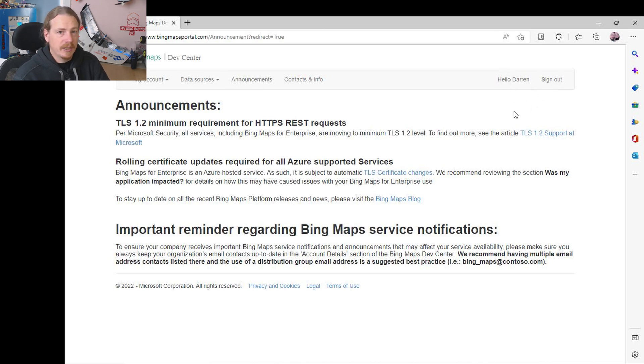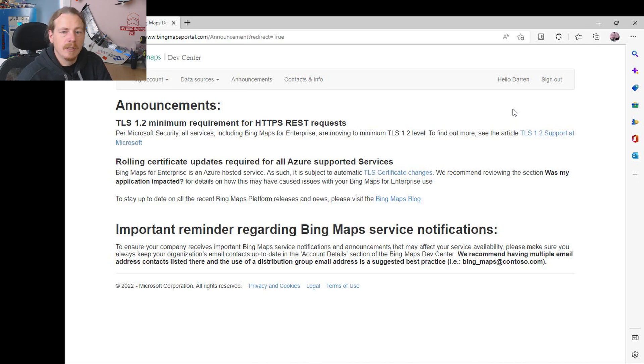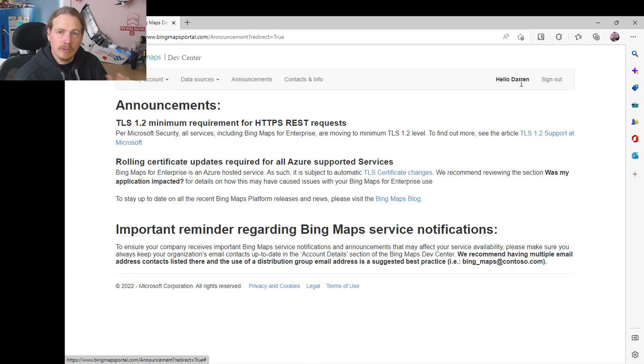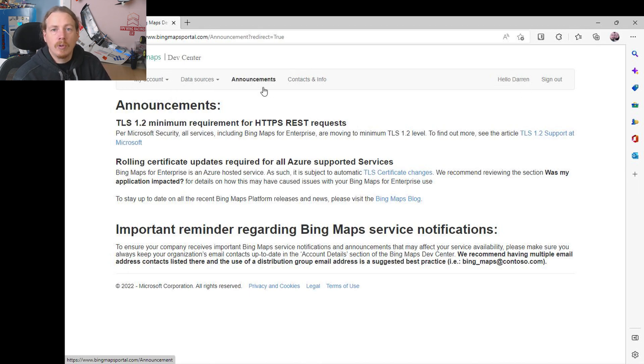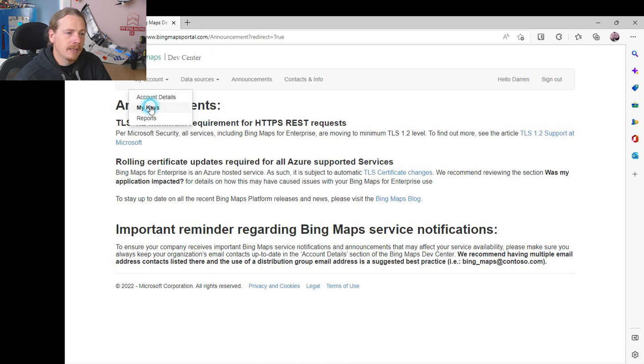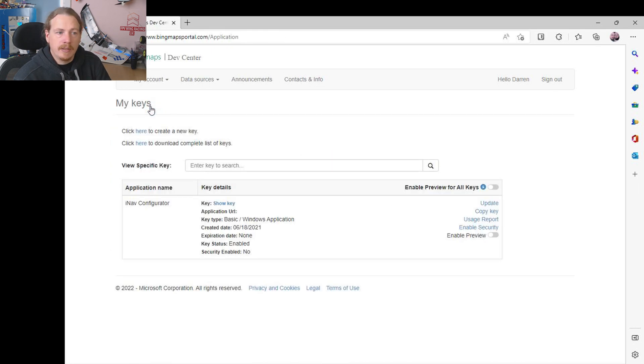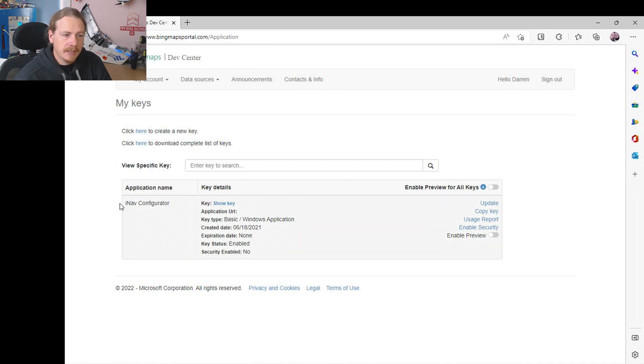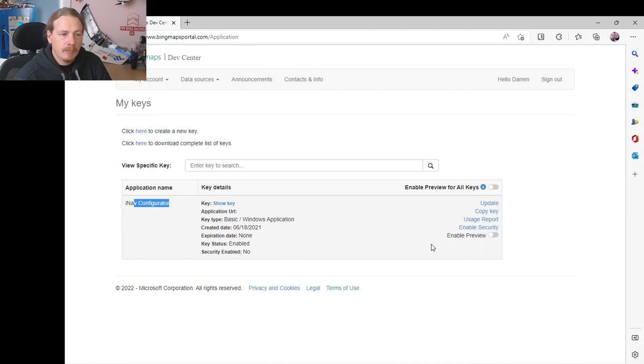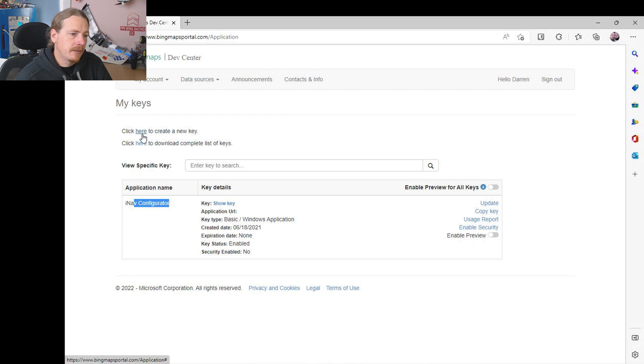If you have like an Xbox account or whatever it will use the same details, or Windows account, it's all the same. So you just need to create or sign in with your Microsoft account. And what we're going to do is go to My Accounts and My Keys, and this is where we will generate our key. Now you can see I've already set one up for iNav configurator, but what I'm going to do is go through the process of actually creating a new one. What we're going to do is click on create a new key.